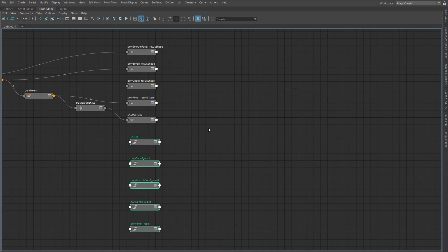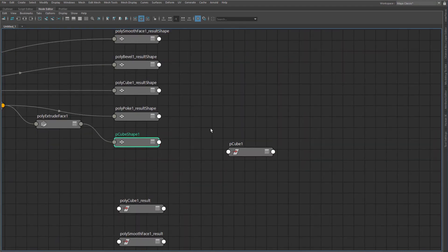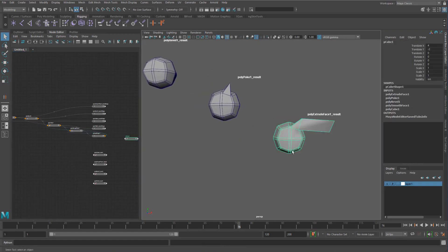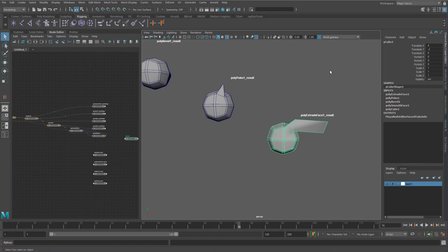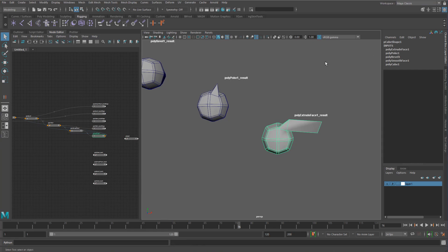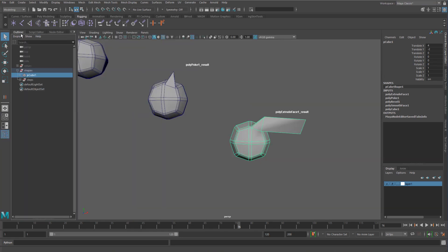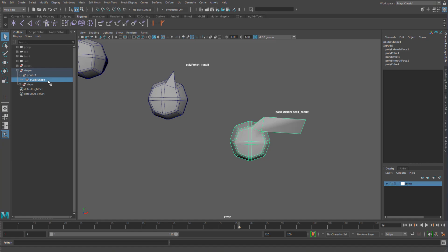An object will have a transform and a shape. The transform is what you select by name, like 'pCube1', while the actual shape will be 'pCubeShape1'. In Maya, if you select an object called pCube1, you can see underneath Shapes we have pCubeShape1. All the different inputs you see can be inputs to the shape or inputs to the transform. Pressing down on the keyboard shows all inputs to pCubeShape1. In the outliner, clicking on shapes shows that pCubeShape1 is parented underneath pCube1.